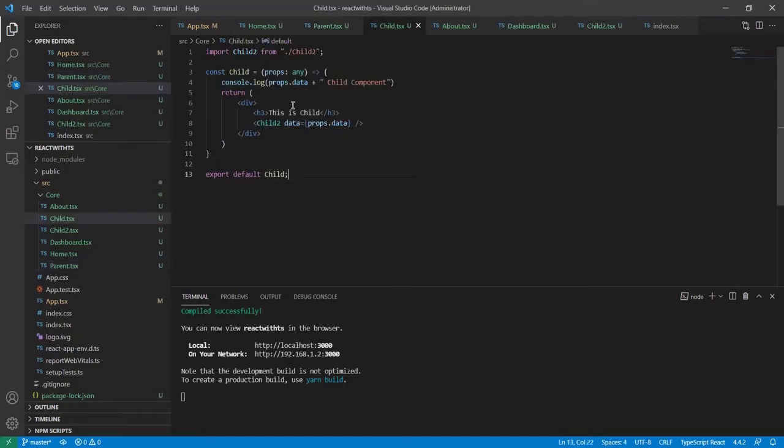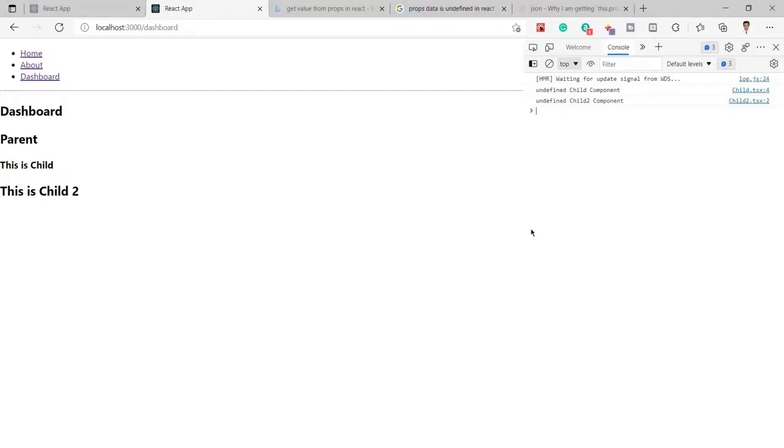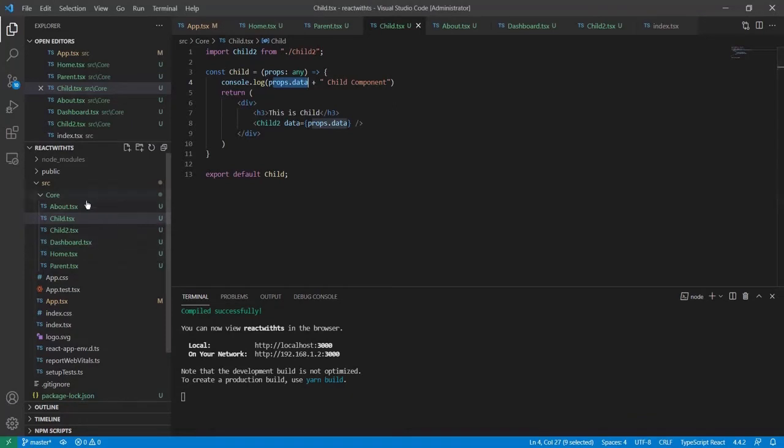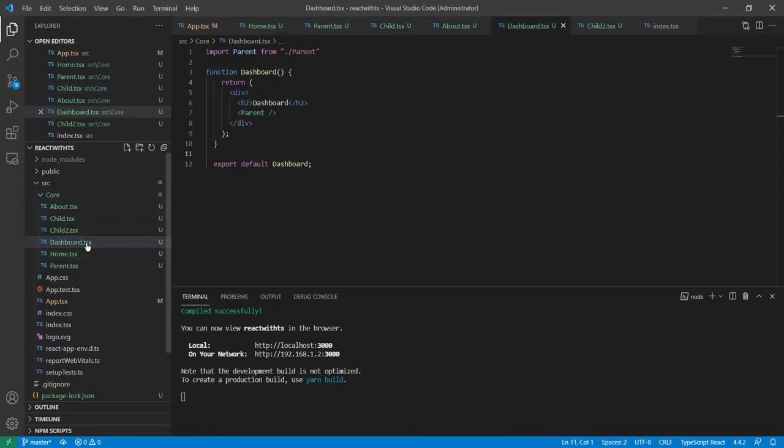And here in the console you can see it's coming as undefined. Let me show you the structure. The main component is Dashboard.